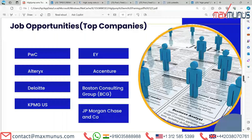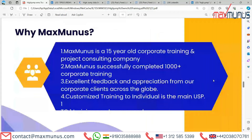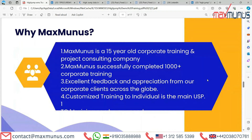Moving on to the next slide — why Max Manas? Max Manas is a 15-year-old corporate training and project consulting company. We are one of the top technology training companies across India, USA, UK, Europe, and UAE. Max Manas has successfully conducted more than 1,000 corporate trainings in India, Finland, Sweden, Germany, Australia, and Singapore, and has received excellent feedback from corporate clients throughout the globe.